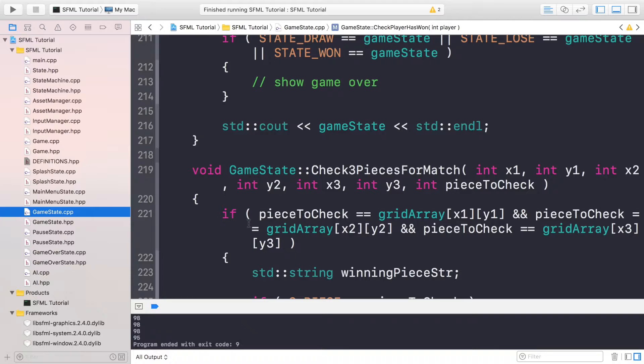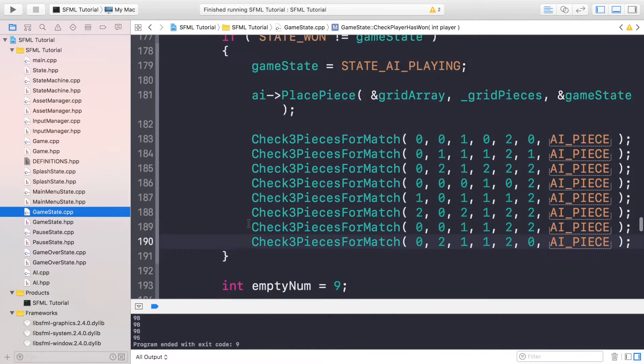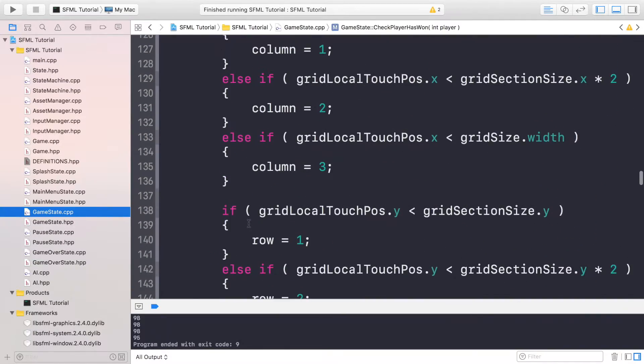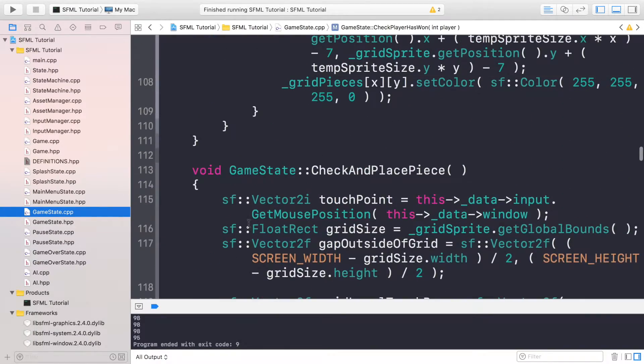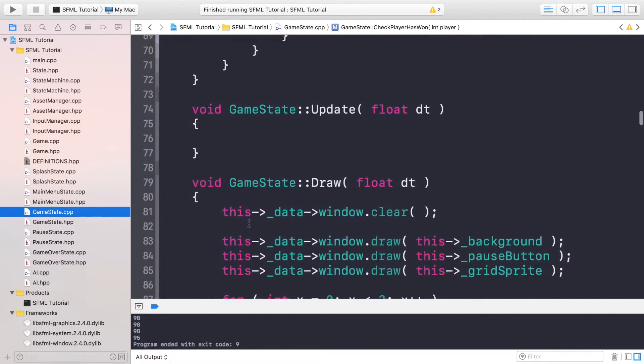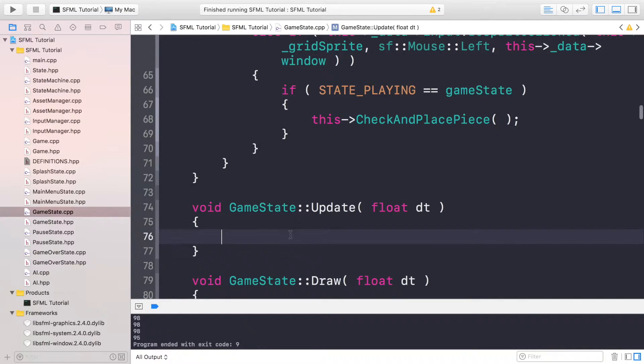So next you want to go to your update method. So scrolling up, the update method is right here. At the moment we haven't actually implemented anything but now we will.